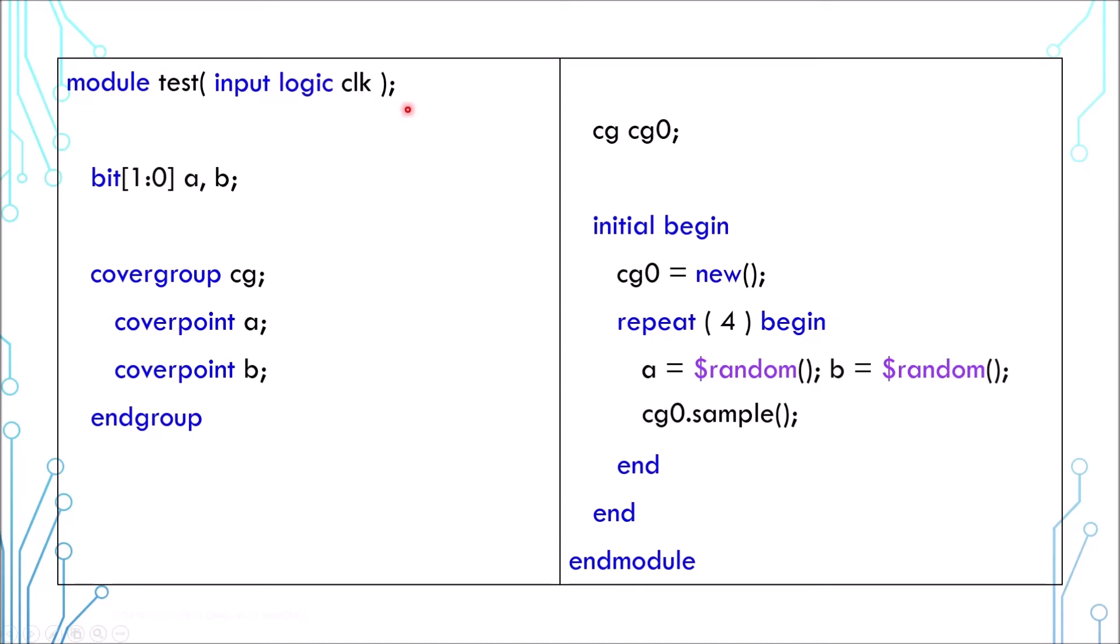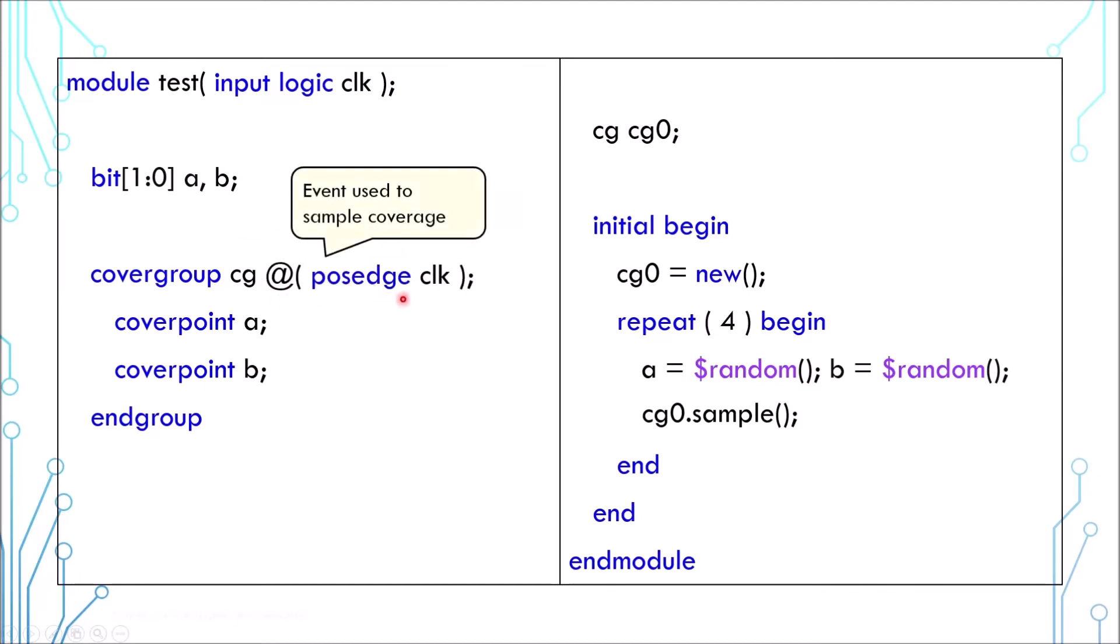Before we look at the report, here's another way to define a cover group. If you have an event, for example a clock, you can use it in the cover group definition. Then you no longer need to call the sample explicitly. It will automatically sample the value on event trigger. But in this case, since we're driving the values, we'll have to toggle the event ourselves.